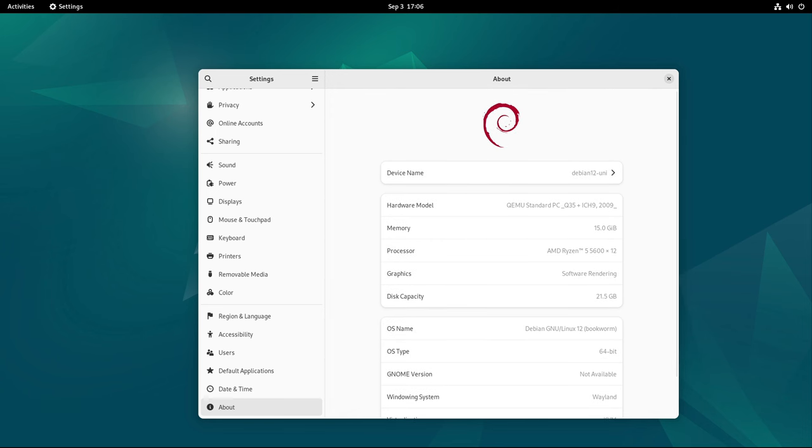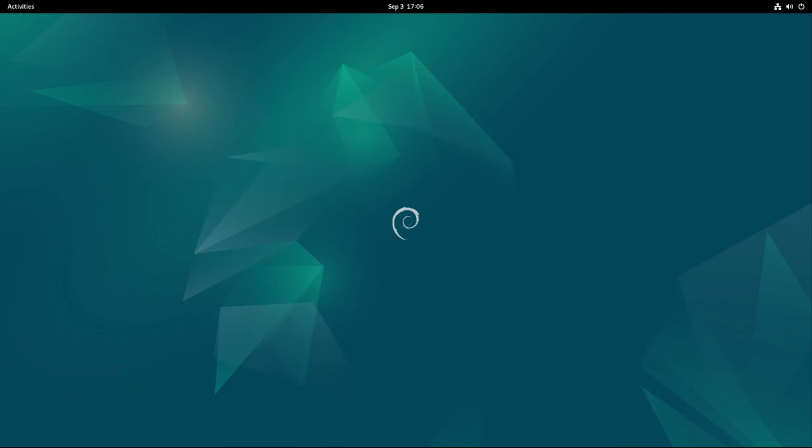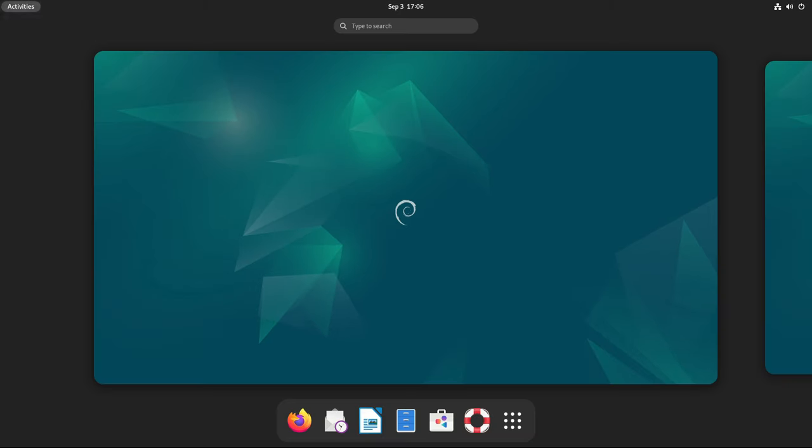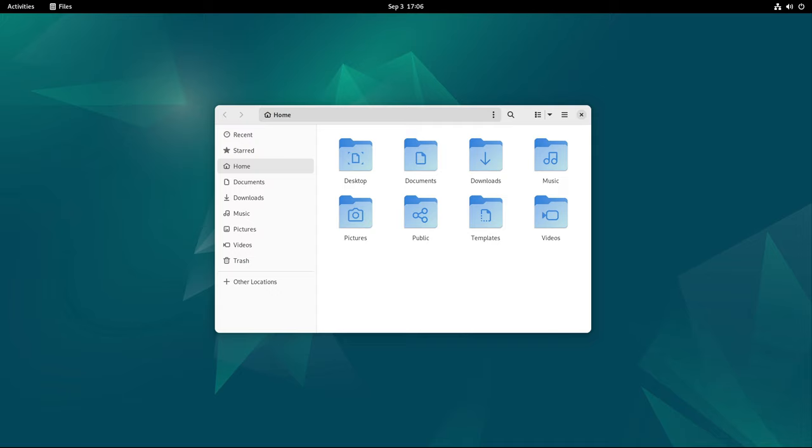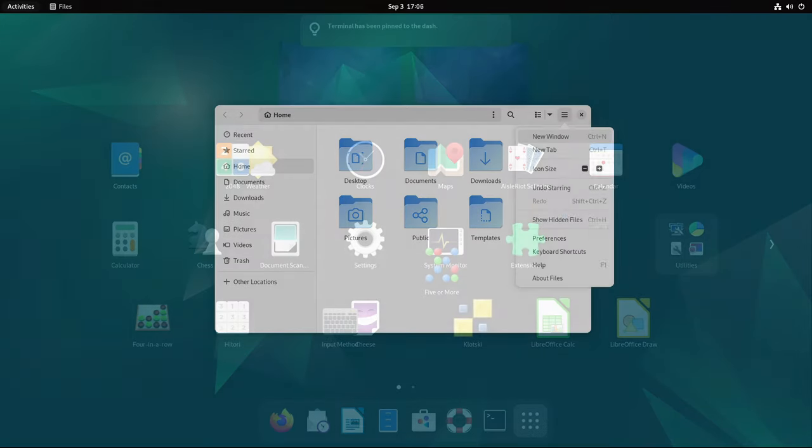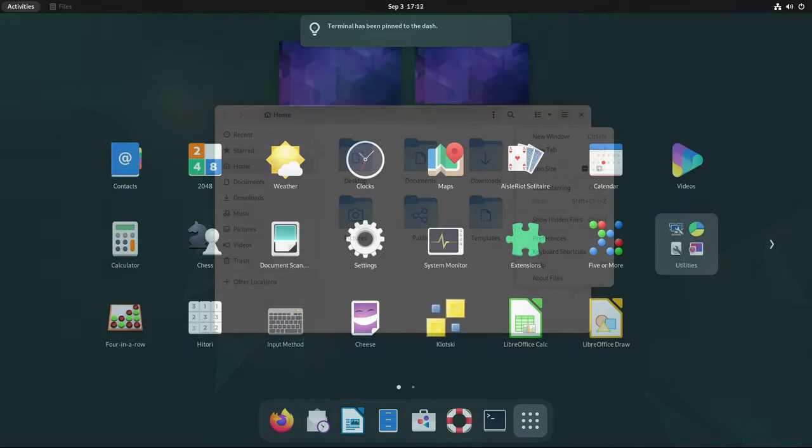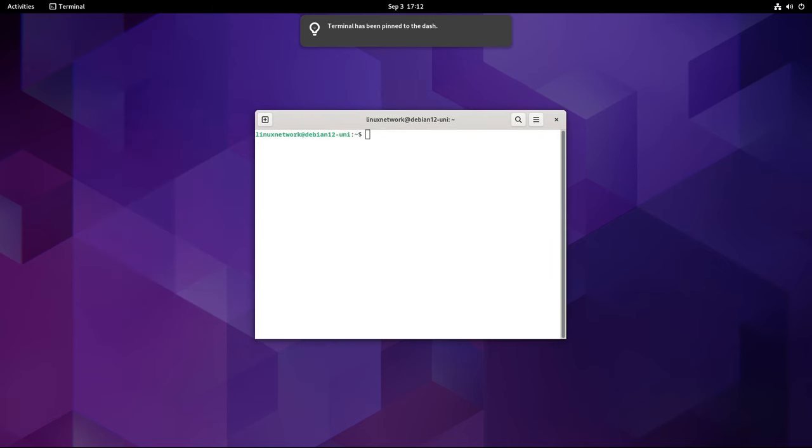However, it's worth noting that while this is technically the sixth point release, Debian 12.3 was never released, which is why it is often overlooked in the numerical sequence.